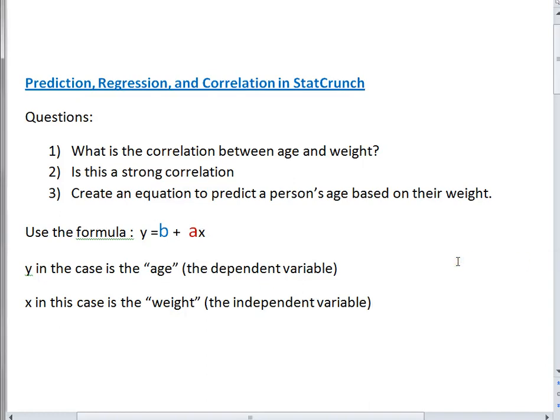Hey everybody, welcome to How-To Videos with Dr. Amy Gates. This video is going to focus on how to use StatCrunch to do prediction, regression, and correlation. We're going to answer a few questions to practice.